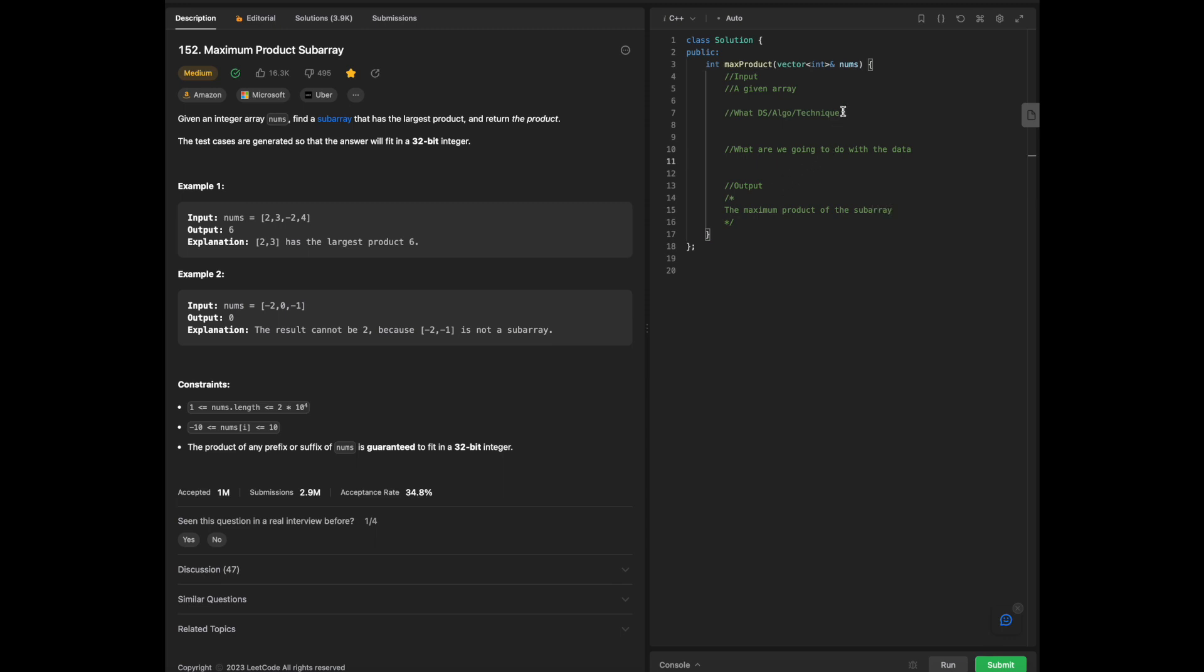Our output is going to be the maximum product of the subarray. Overall what we will be doing in terms of this entire problem, looking at the input and output, the input that we have is an array of nums to start with, and the output is 6.